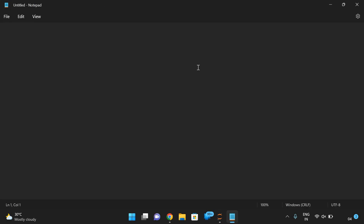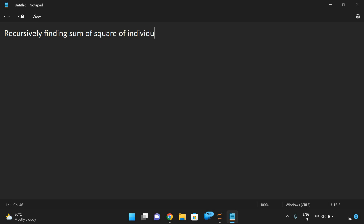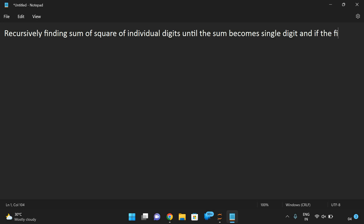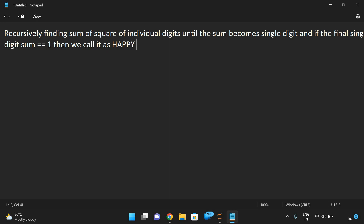Let me write the definition first and then we will see the logic. So recursively finding the sum of squares of individual digits, until the sum becomes a single digit. And if the final single digit sum is equal to one, then we call it a happy number.